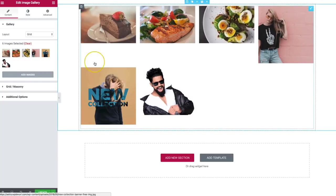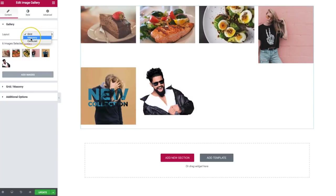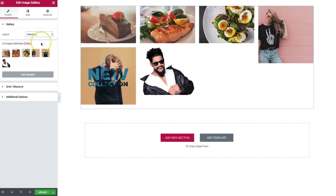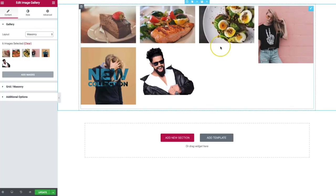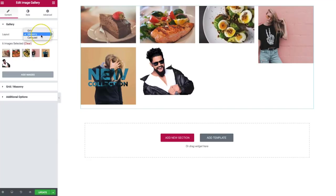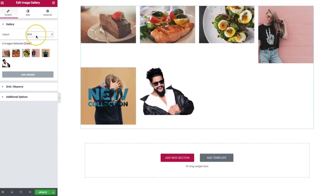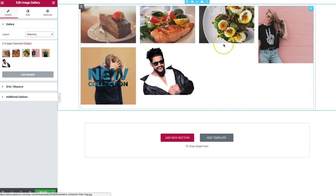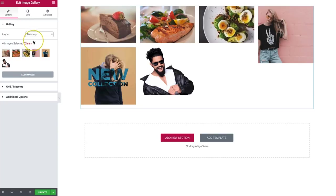From here we have our grid layout, and if we choose masonry, we get this style where they fill the empty spaces so there are no big gaps like there are with the grid. If you're working with different size images, I definitely suggest a masonry layout because that's the one that's going to look the best.